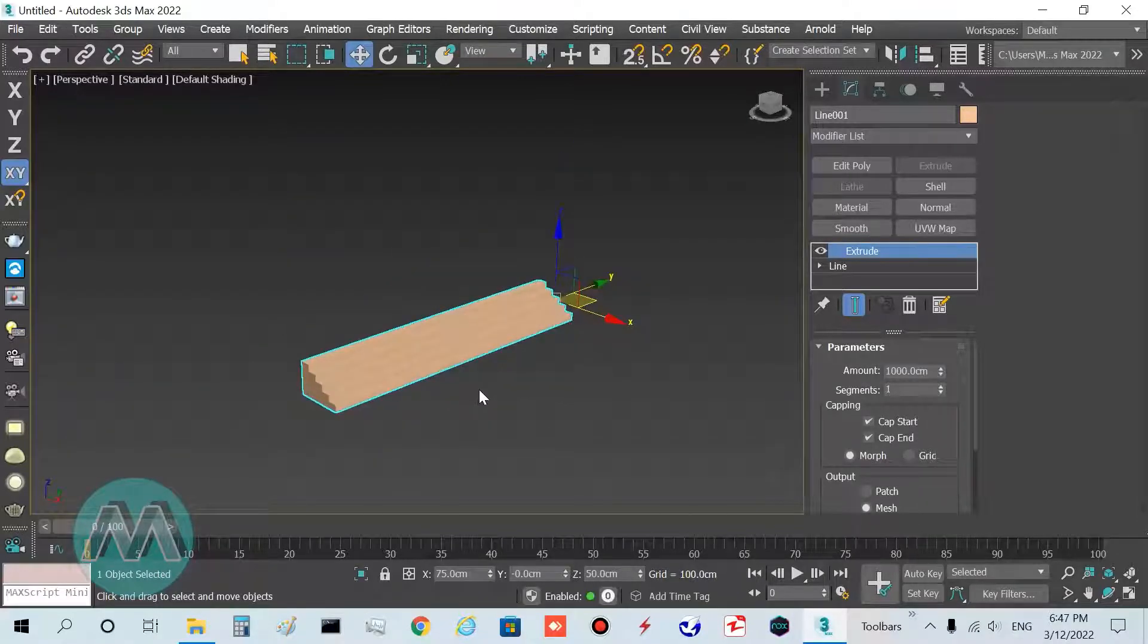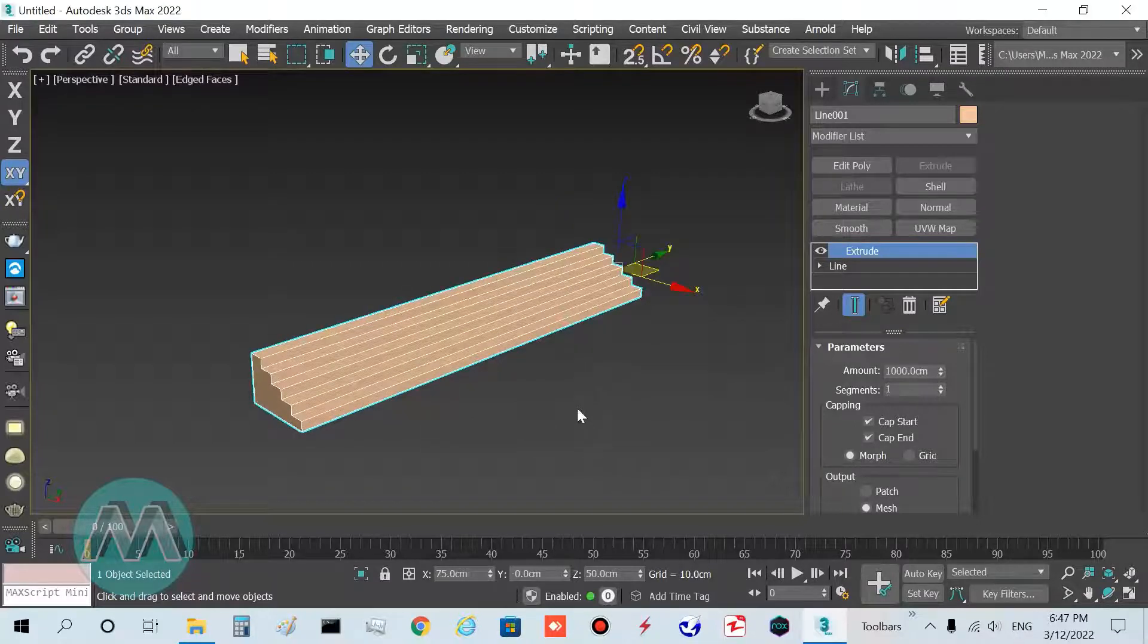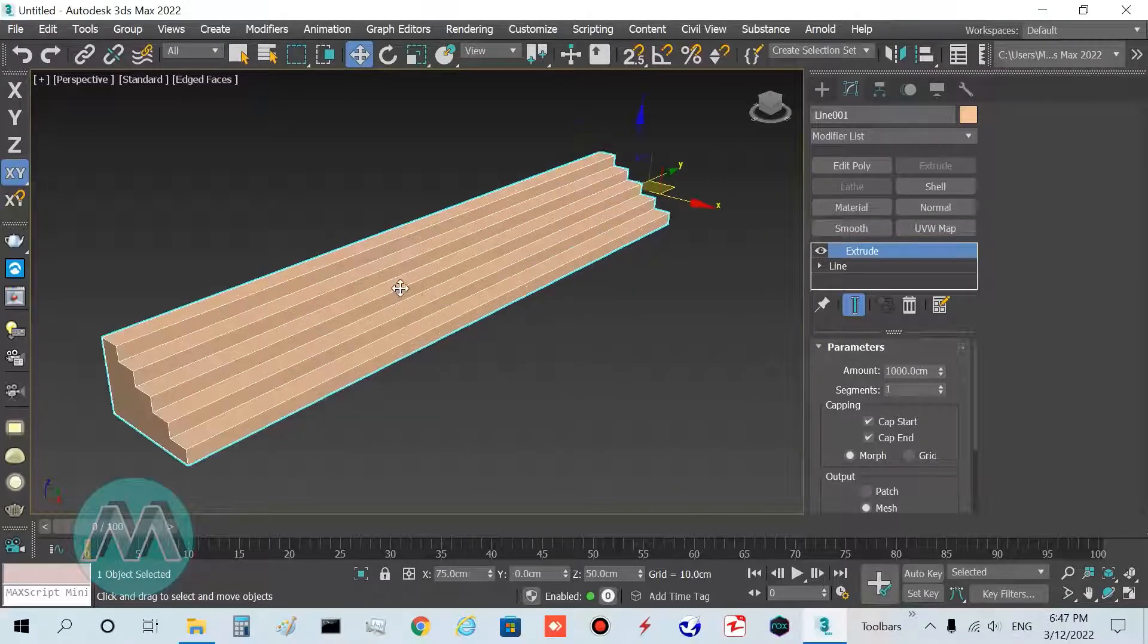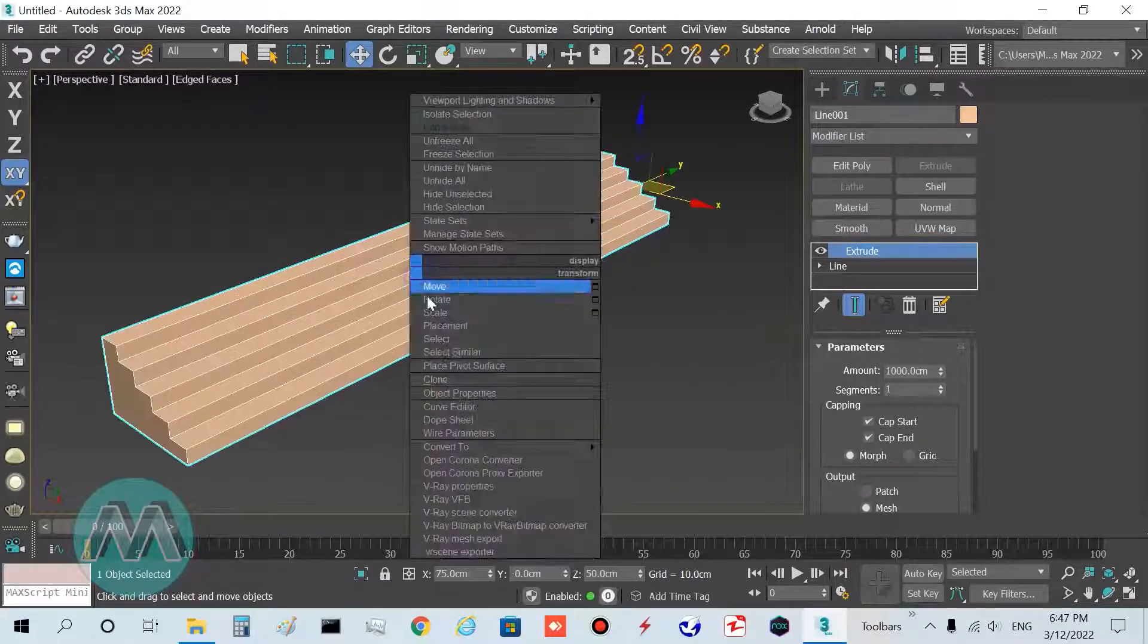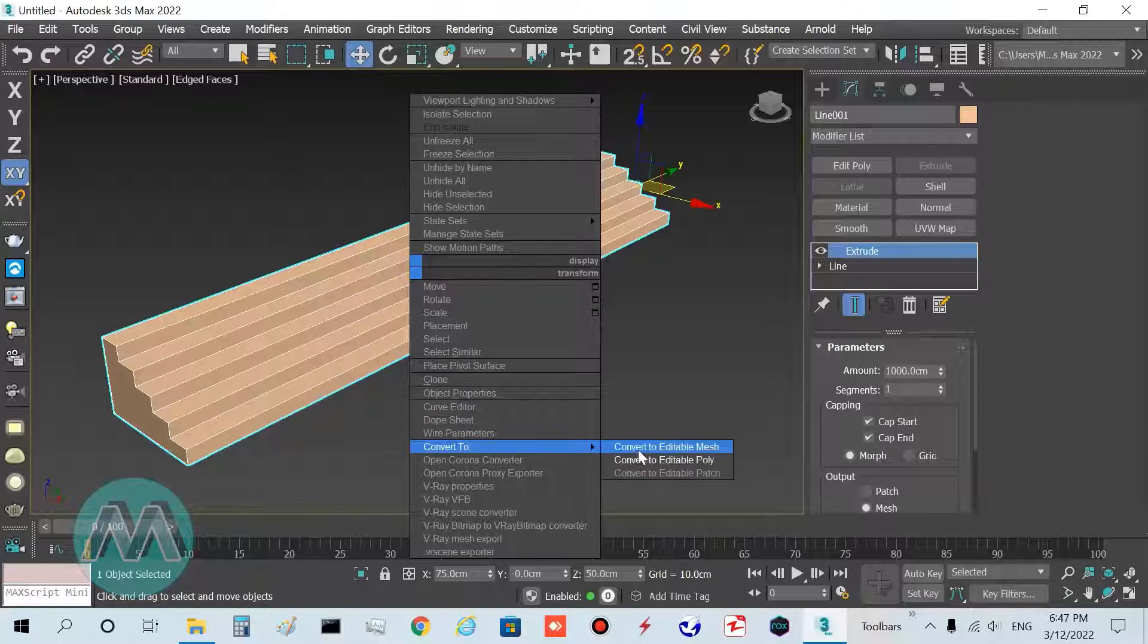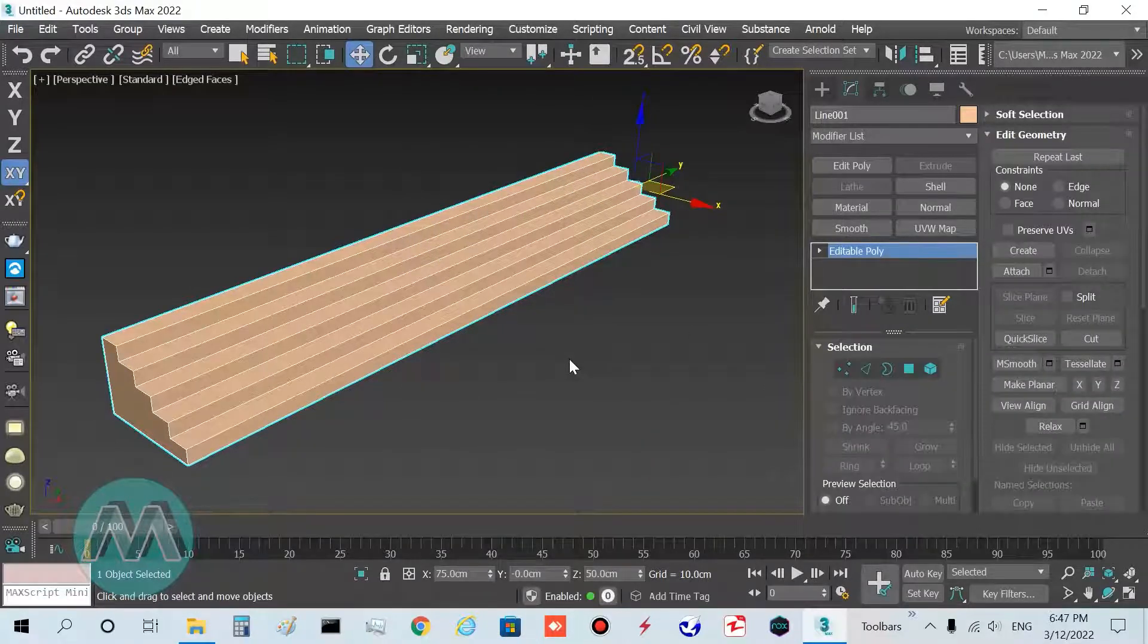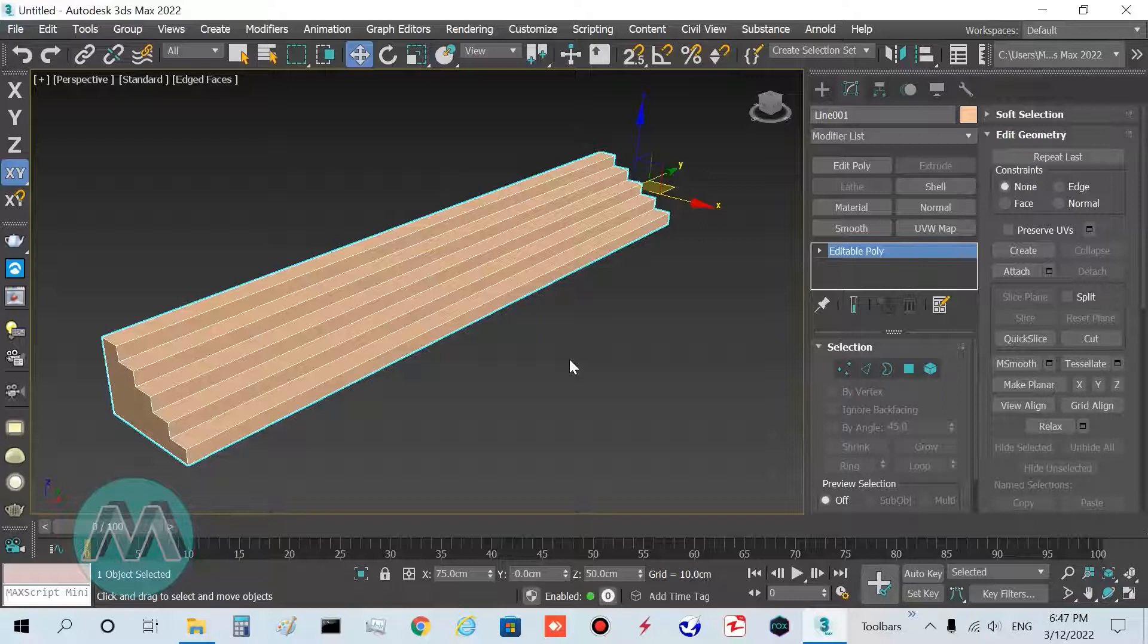I click shift+J key to disable the selection brackets and hold F4 key for edged face mode, and convert it to editable poly.